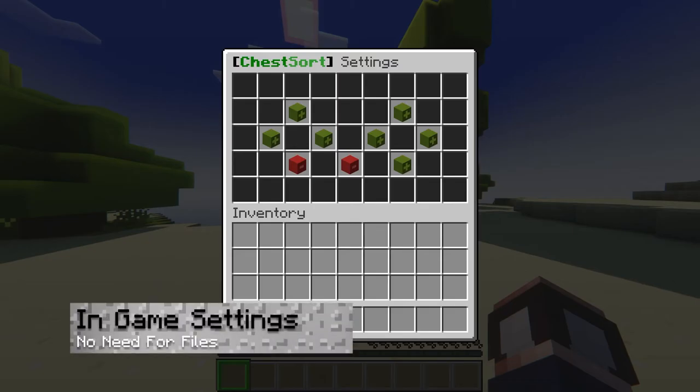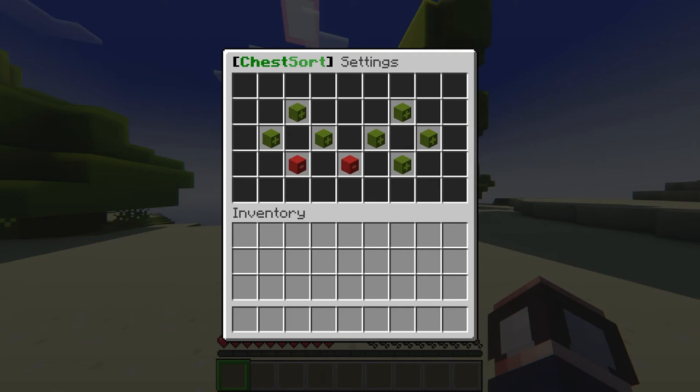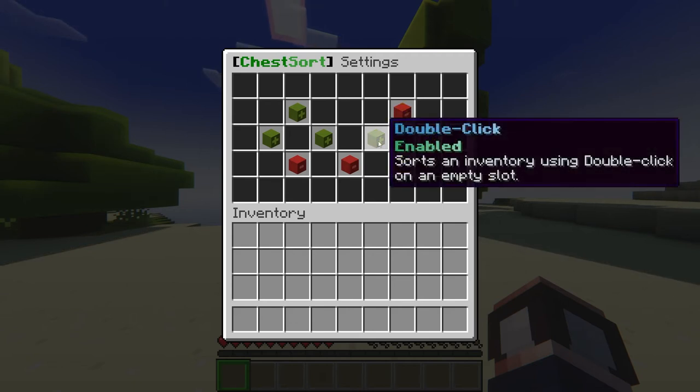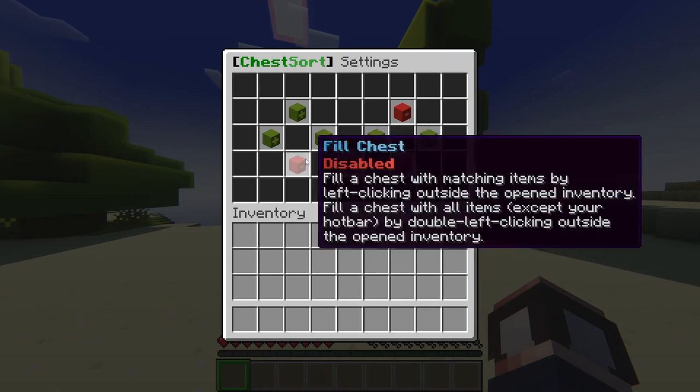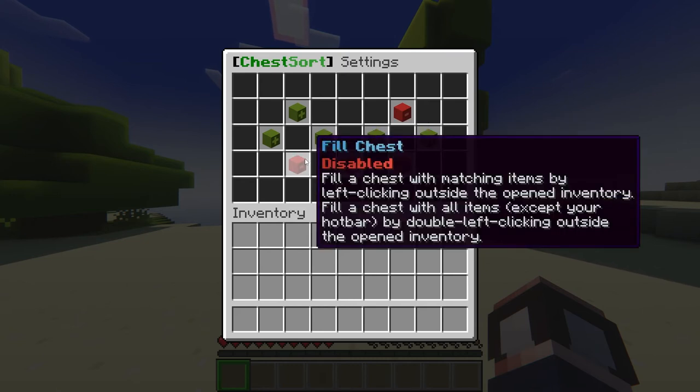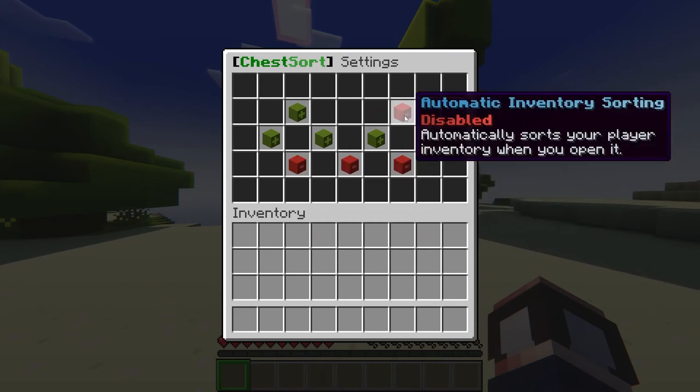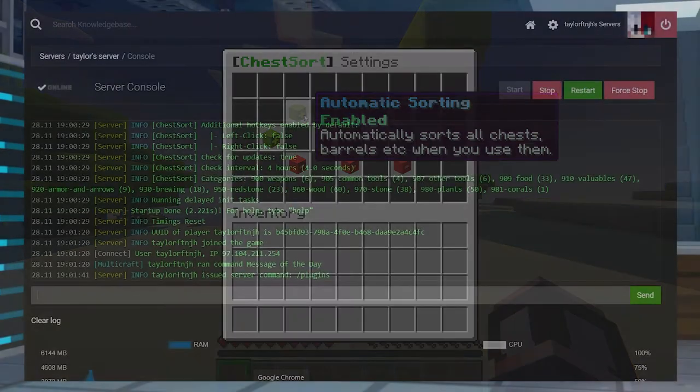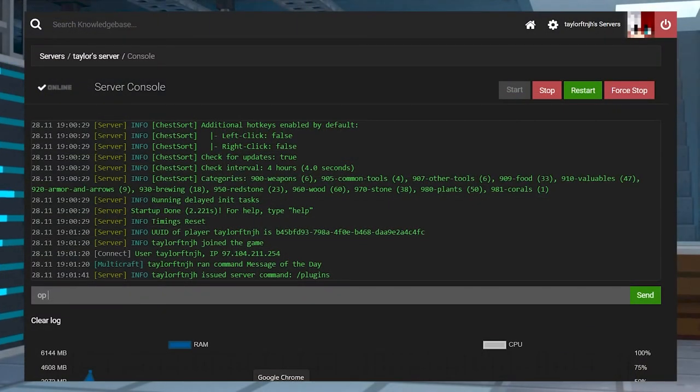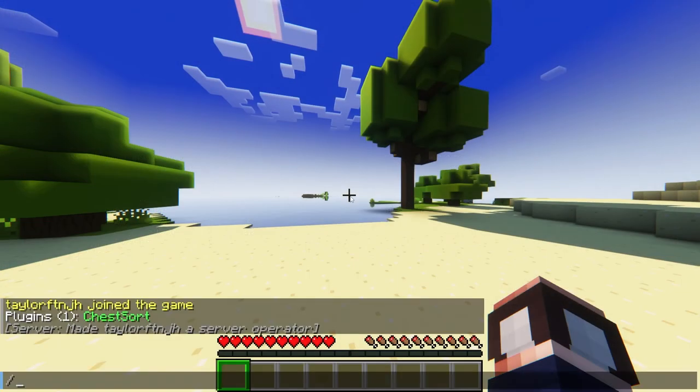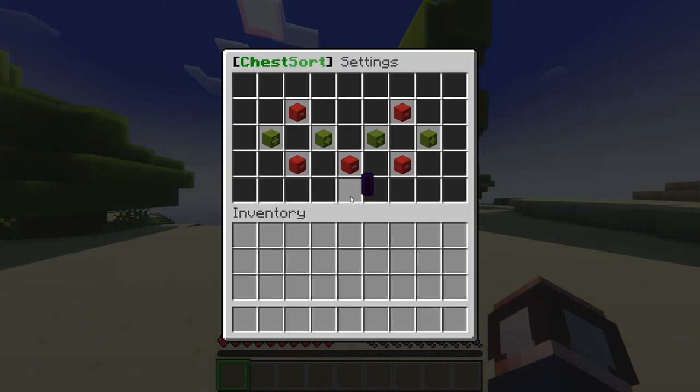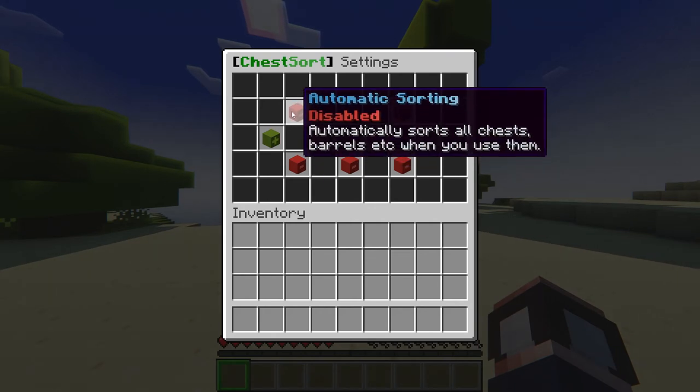The best way to customize ChestSort is actually through its settings menu, allowing you to fully control the hotkeys and automatic systems. For example, if you don't want to worry about manually organizing your chests, then you're going to want to enable the automatic sorting option in the GUI. That being said, before making any changes, you'll have to actually become a server operator and use the forward slash sort command in game chat. This is what's going to allow you to open the menu and begin editing the settings in the GUI.